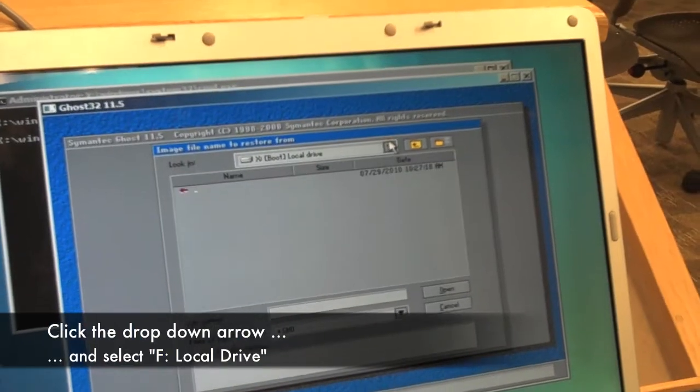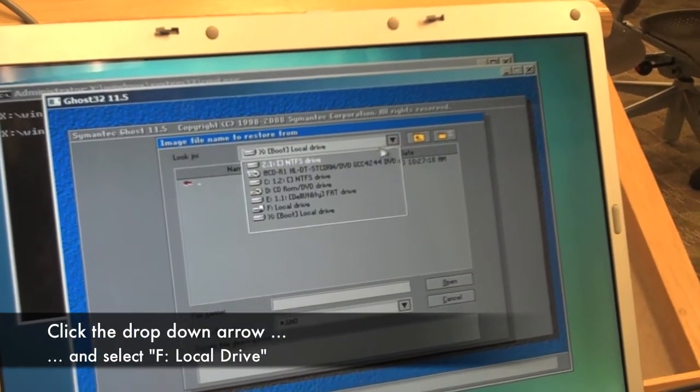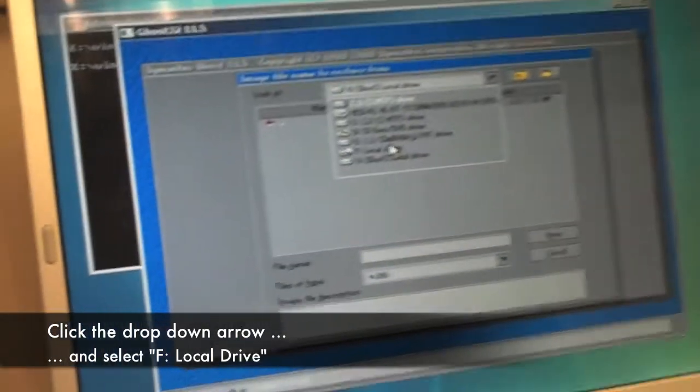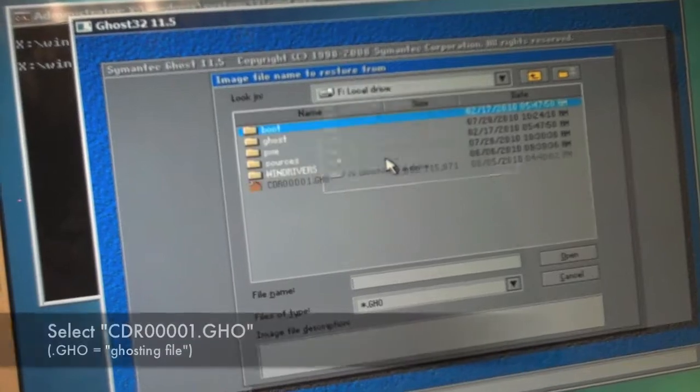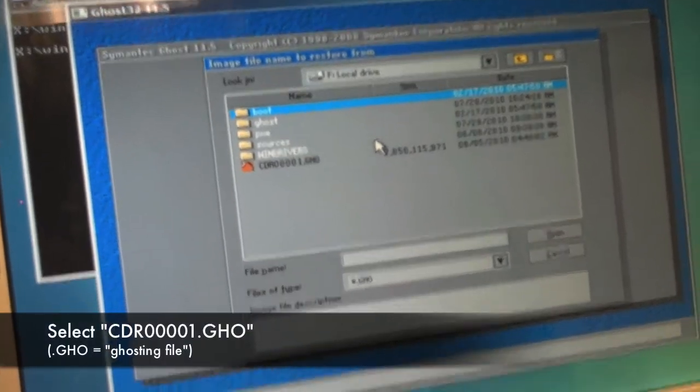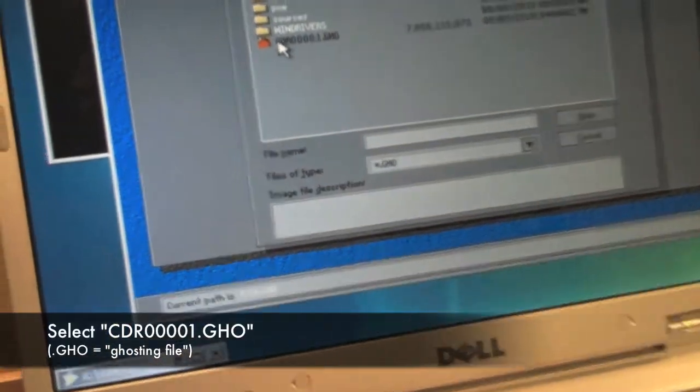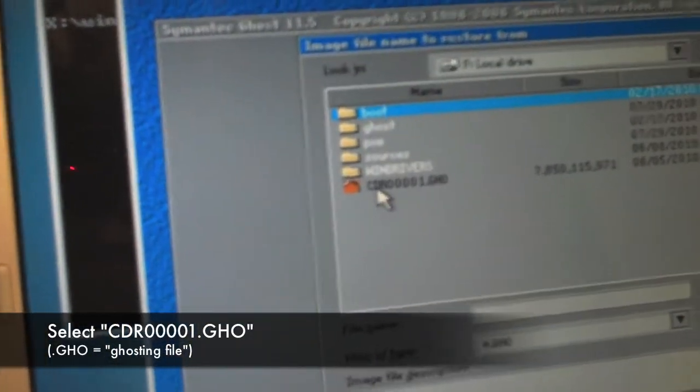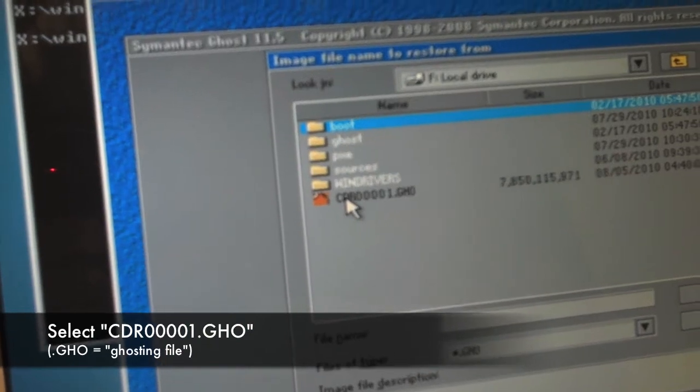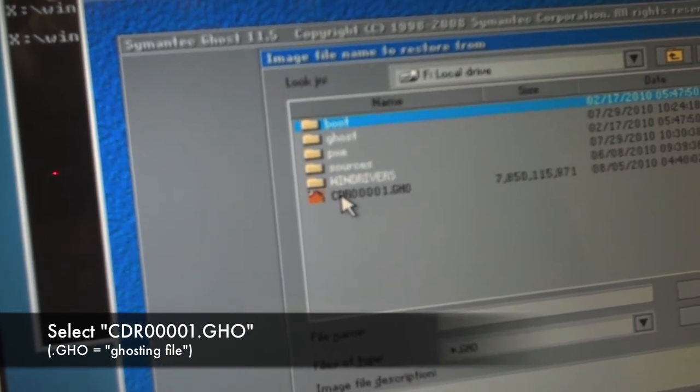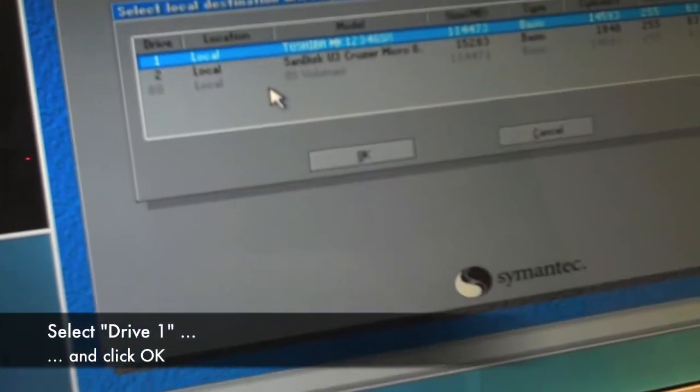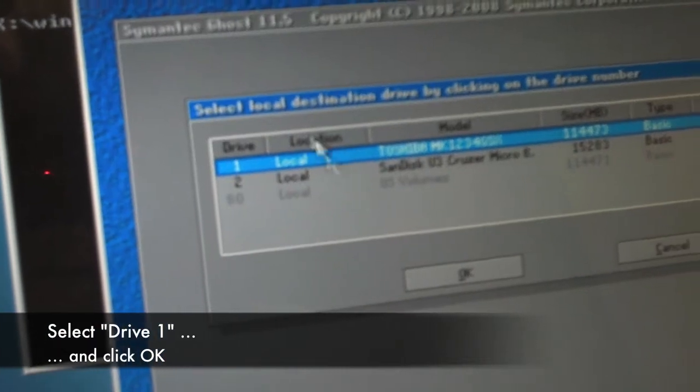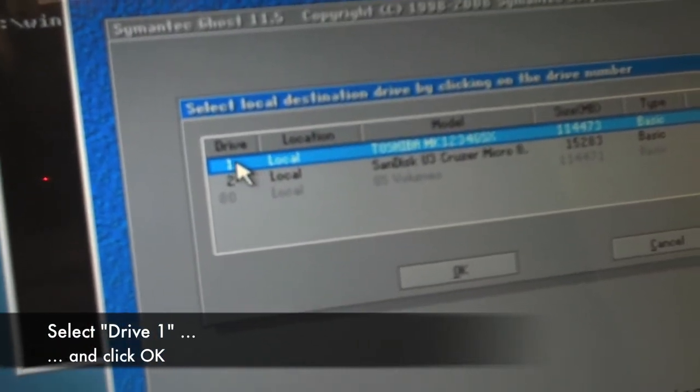From here, we click on the drop down arrow, and go down to F local drive, and then click on cdr00001.ghmo, which gets us to the screen. And then click on drive 1,